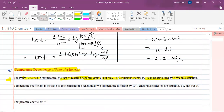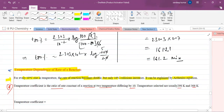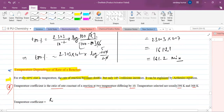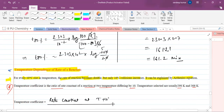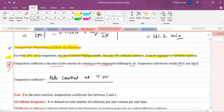The first term you should know is temperature coefficient. Temperature coefficient is the ratio of the rate constant of a reaction at two temperatures differing by 10 degrees. The temperatures generally selected are 298 K and 308 K. Temperature coefficient = k(T+10) / k(T).